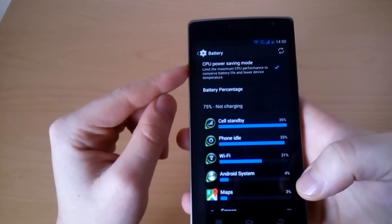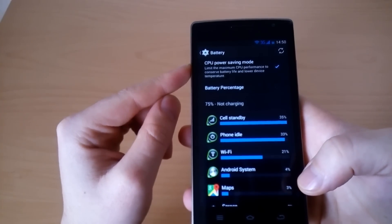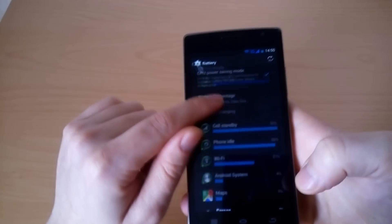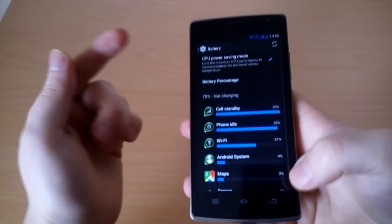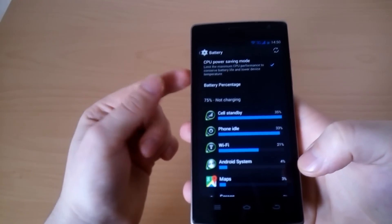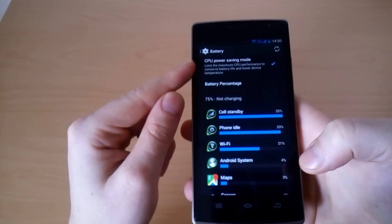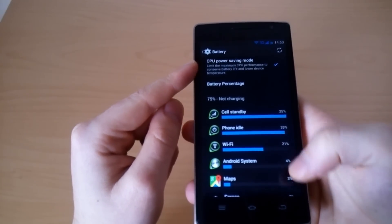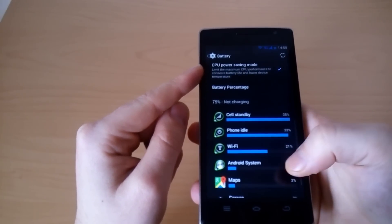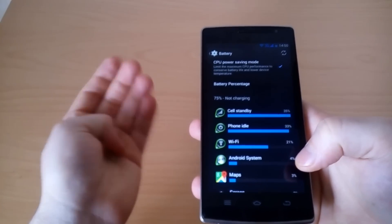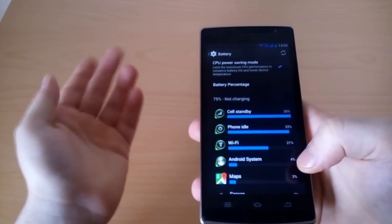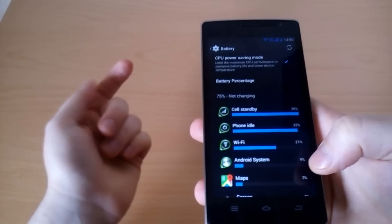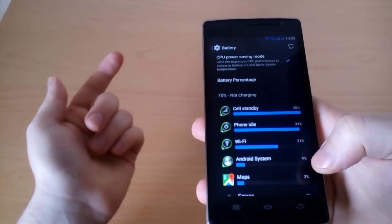There is an interesting option here which is CPU power saving mode. It limits the maximum CPU performance and saves some battery. However we're not sure if it actually works because we tried some benchmarks with the option enabled and disabled and we got the same results. There was almost no difference.